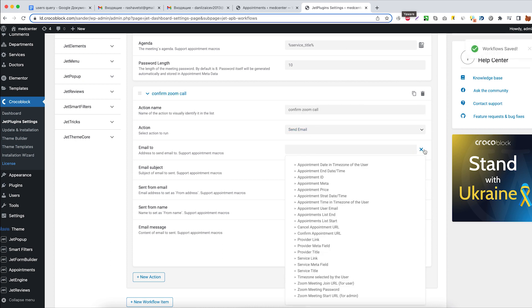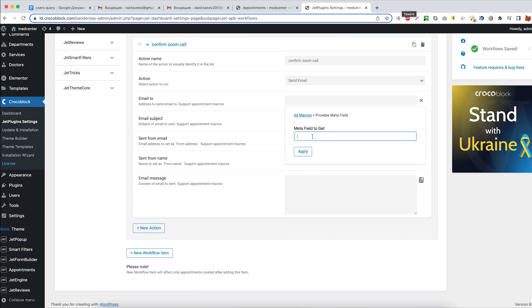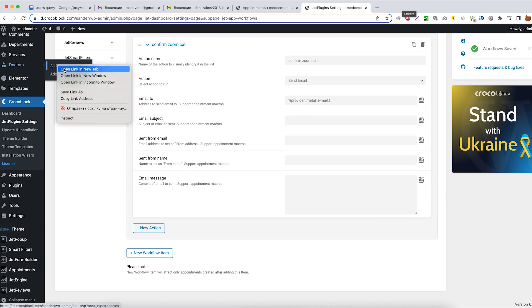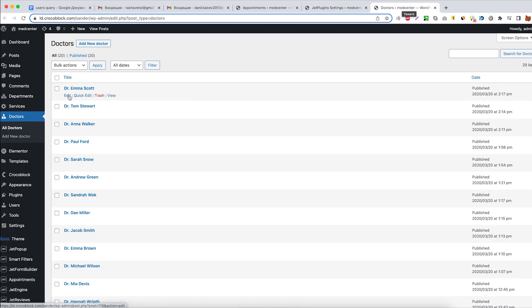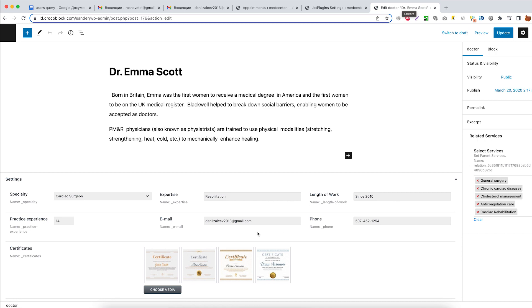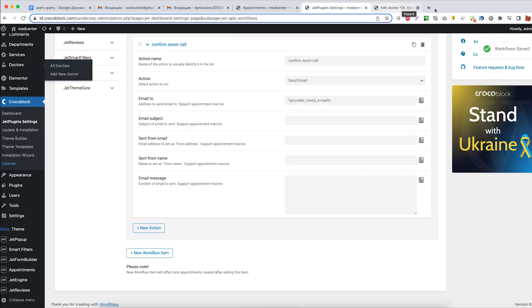In the email to, select Provider Meta field and type in the Meta field name. If you're not sure that you remember it correctly, you can go to your custom post types for providers, open any post type you like, and find the email Meta field name there.